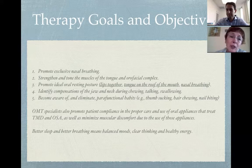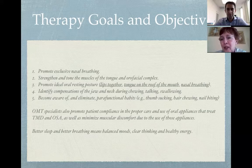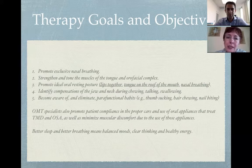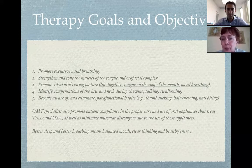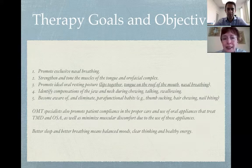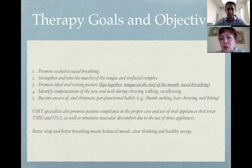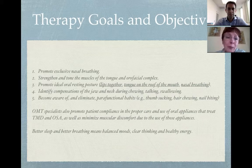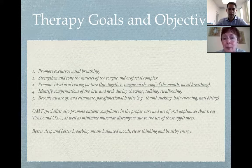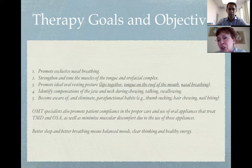Myofunctional therapy promotes exclusive nasal breathing, strengthens and tones the muscles of the tongue and orofacial complex, and promotes ideal oral resting posture — meaning lips together, tongue on the roof of the mouth, and nasal breathing. It also identifies compensations of the jaw and neck during chewing, talking, and swallowing, and makes patients aware of and helps eliminate parafunctional habits such as tongue sucking, nail biting, and hair chewing.